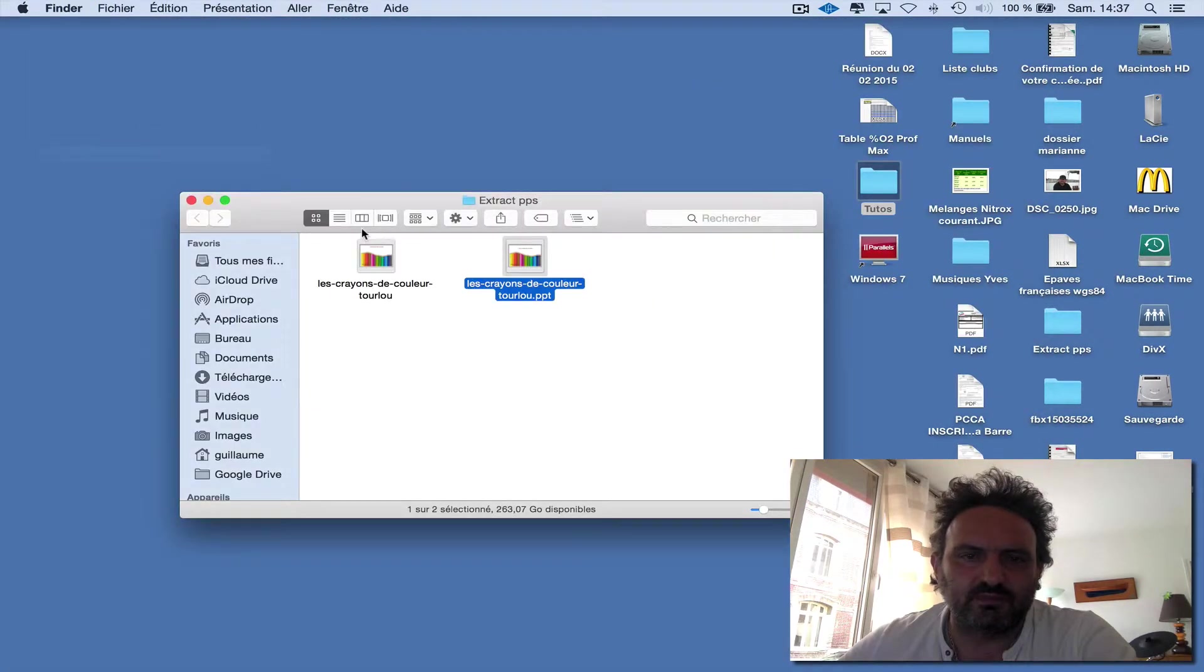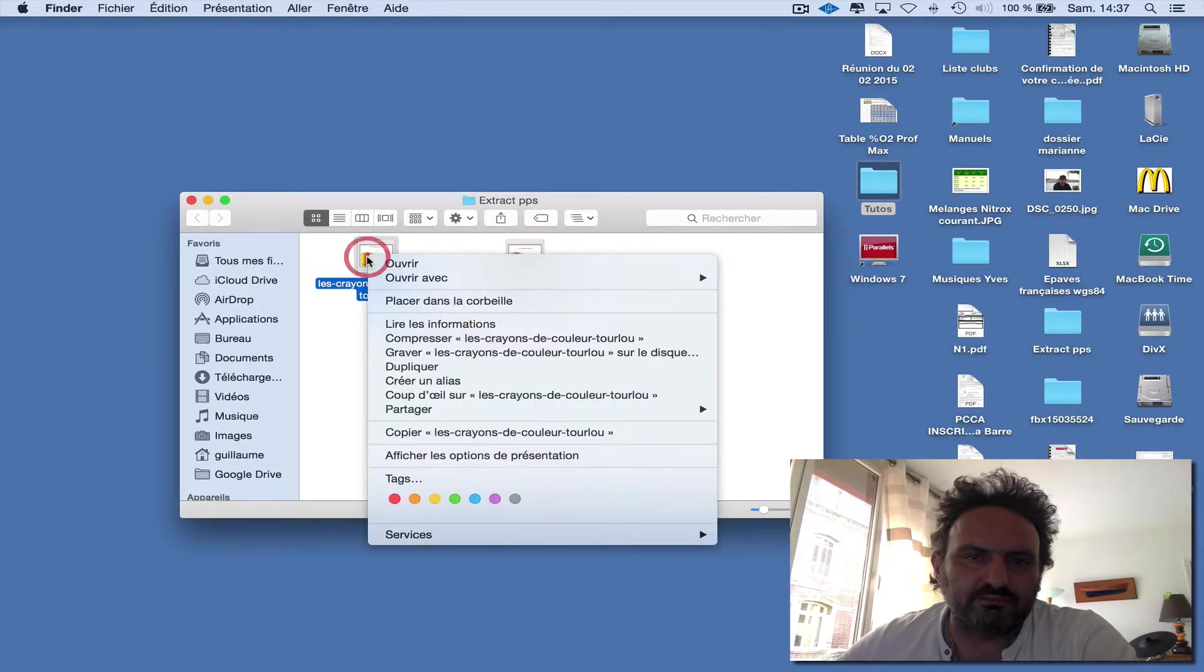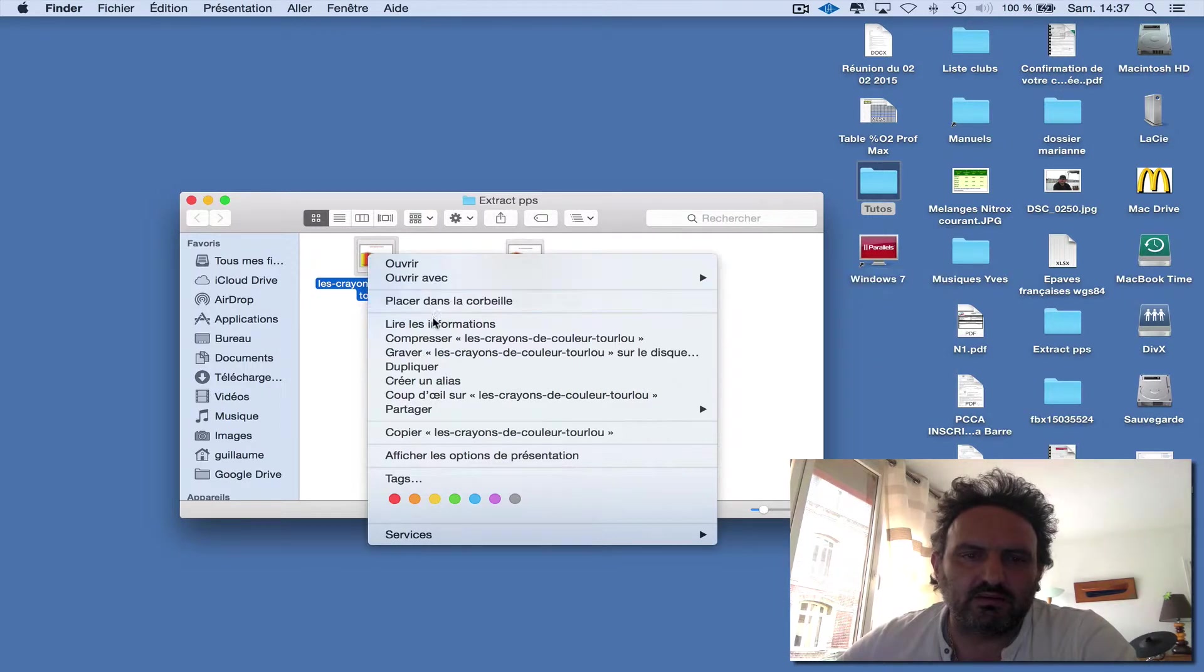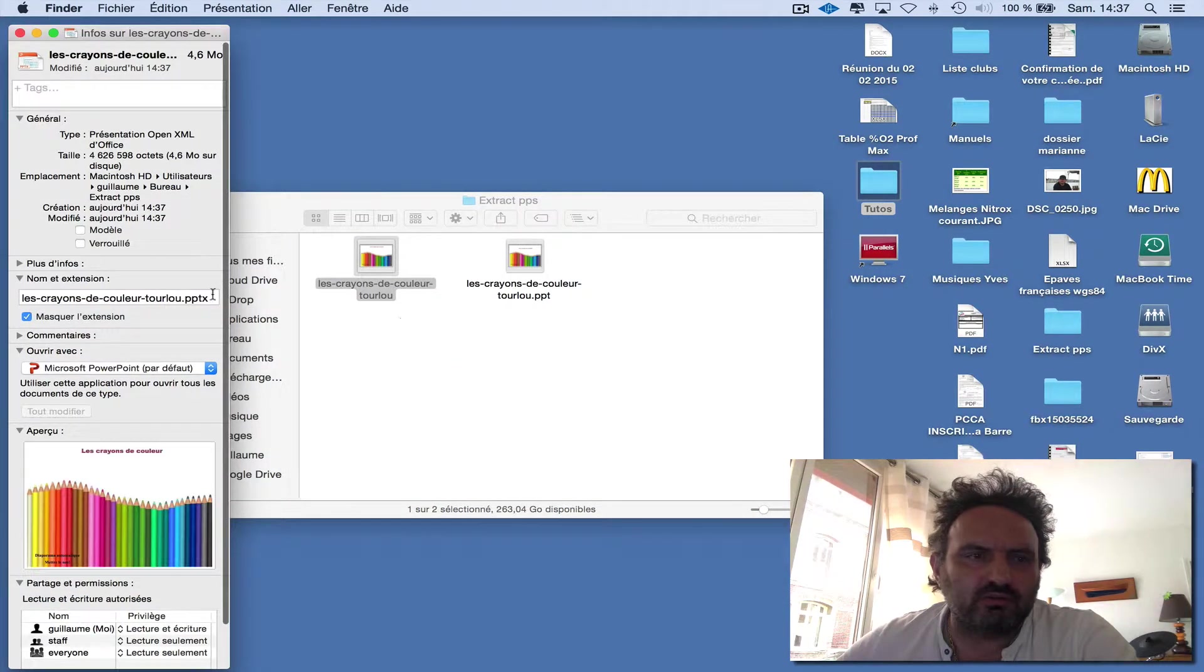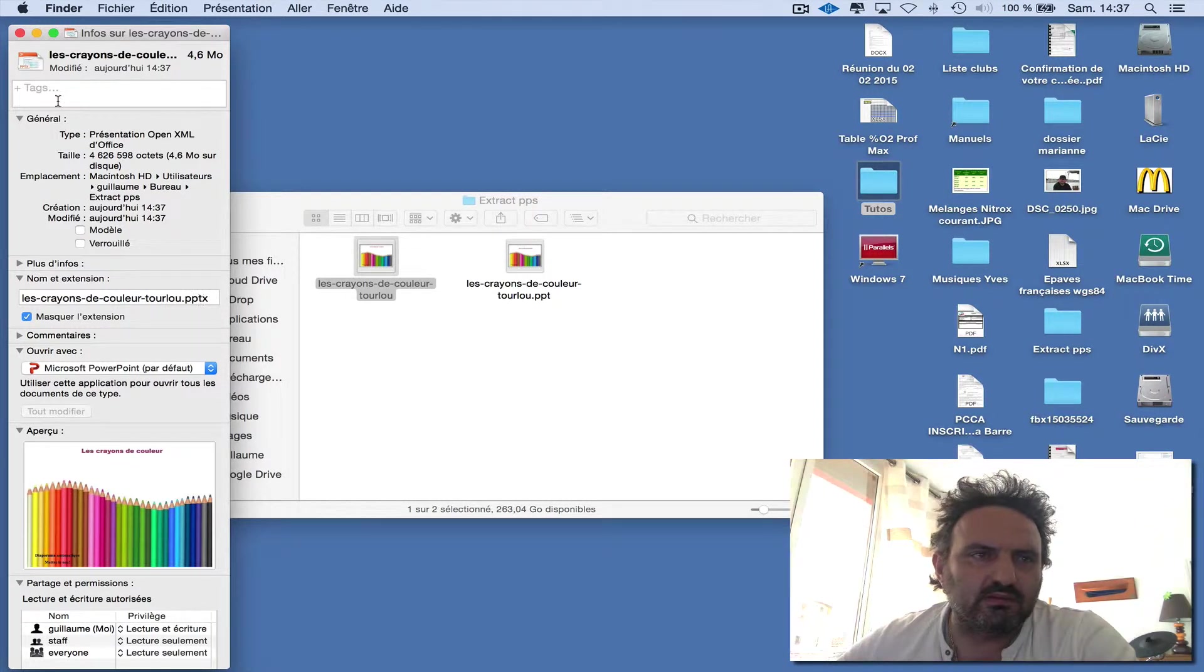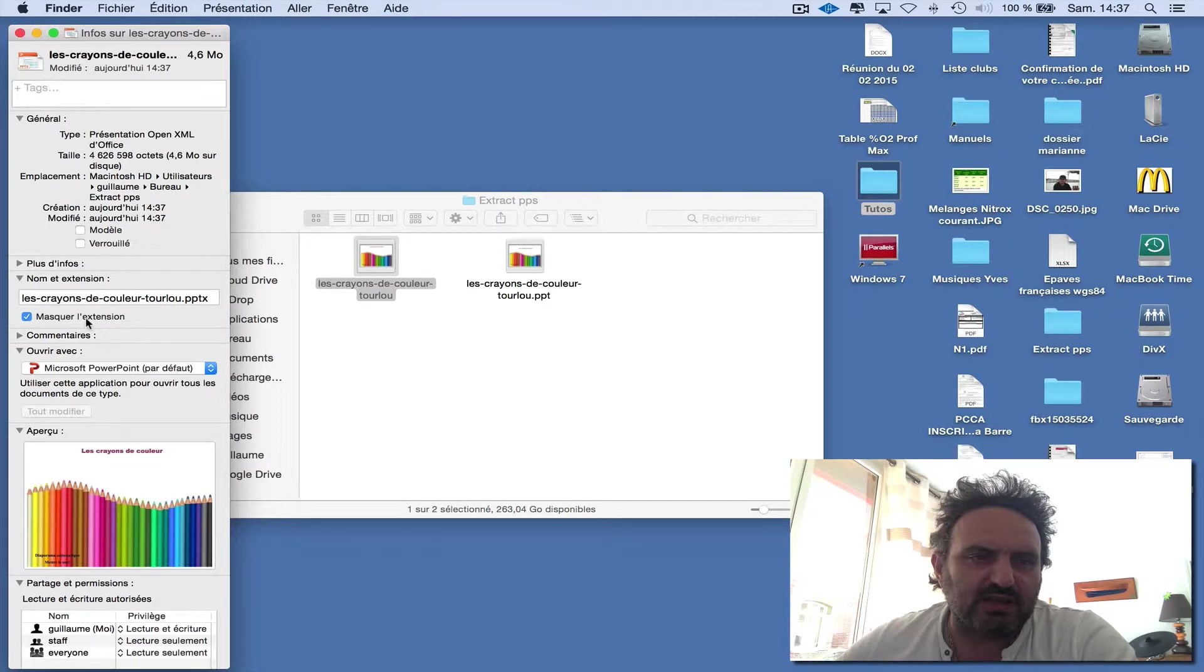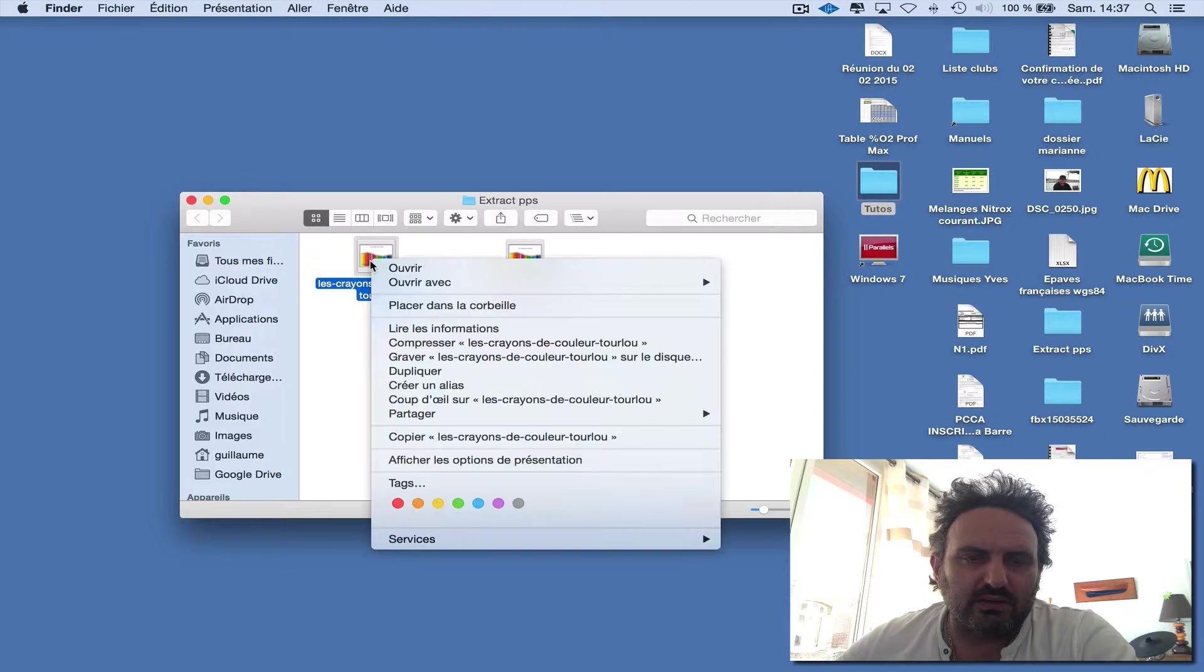So you can see you now have a PowerPoint PPTX file with the proper extension.